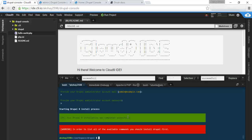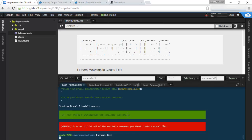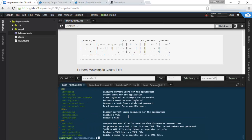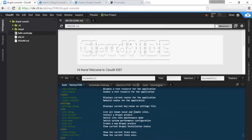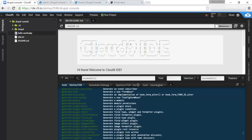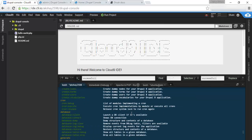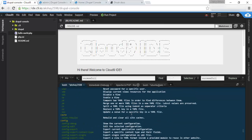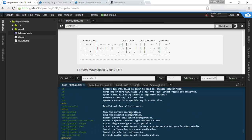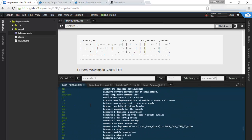We can view more commands by typing in Drupal list again. And here you can see so many more. Much more. Many more than before.